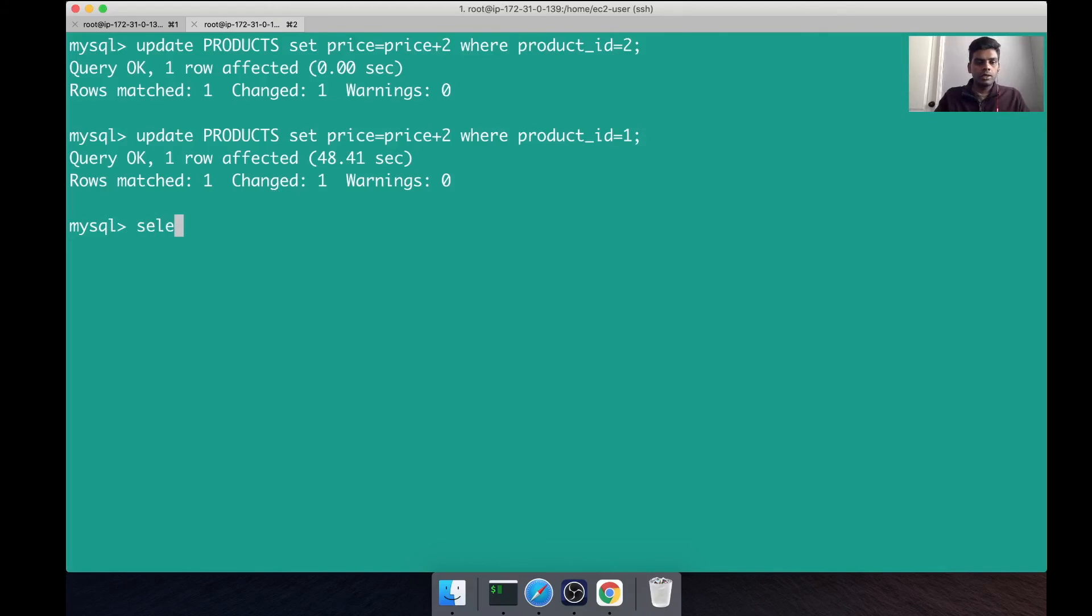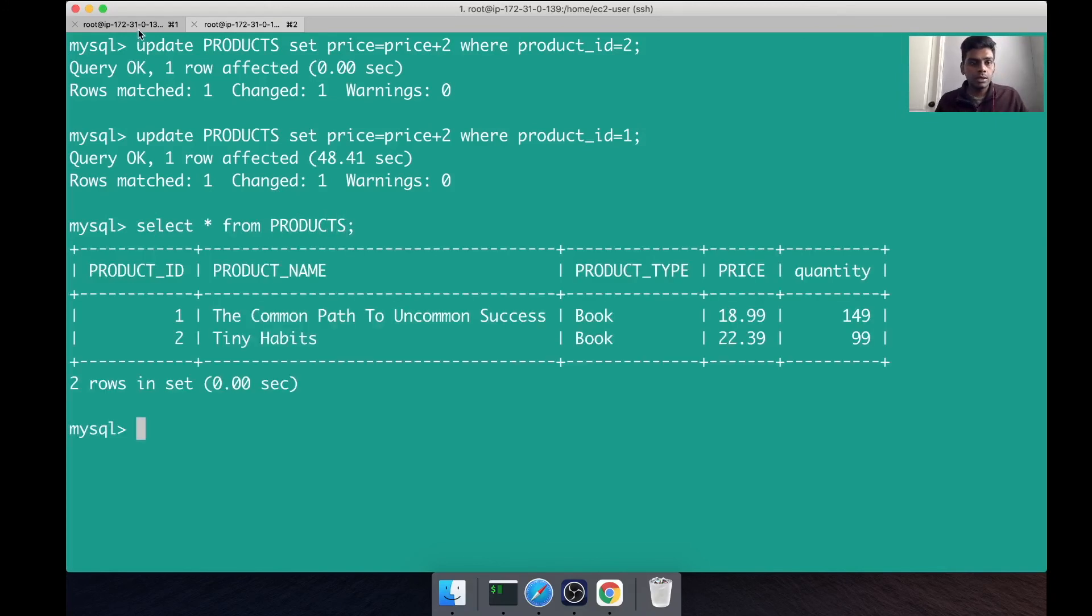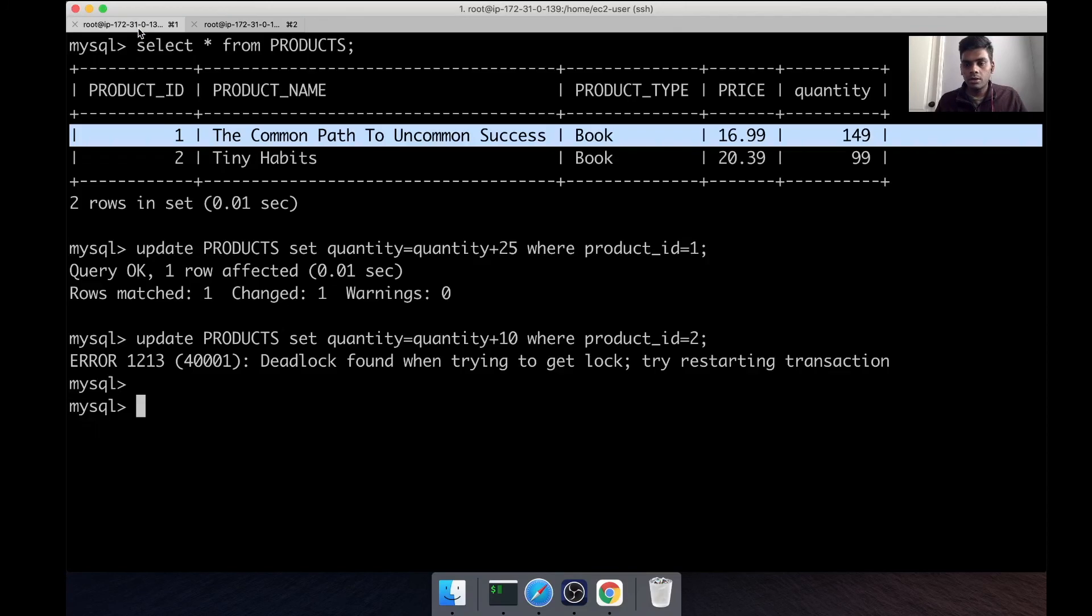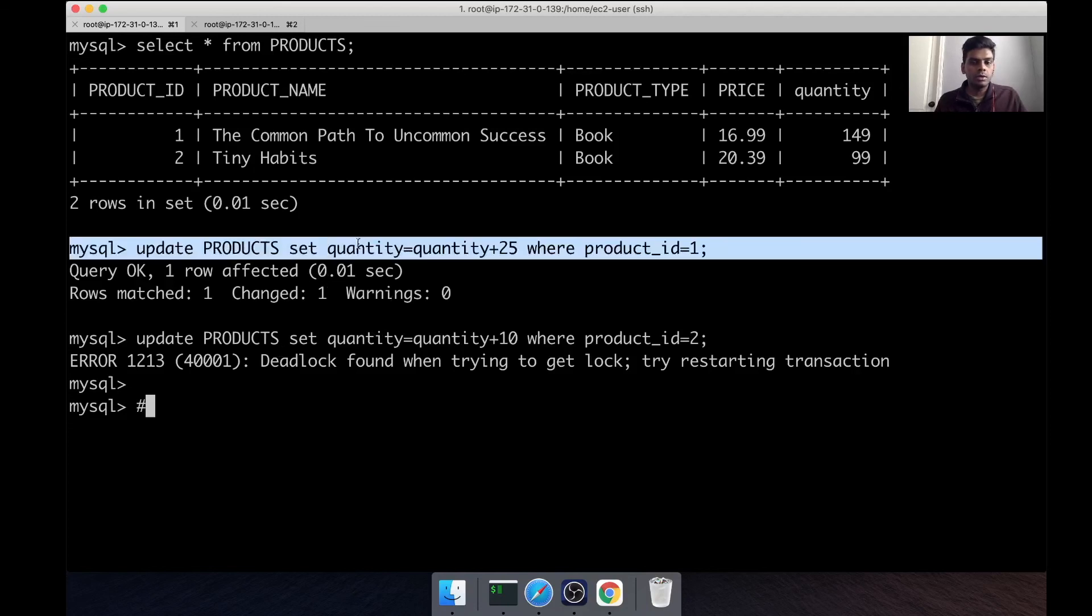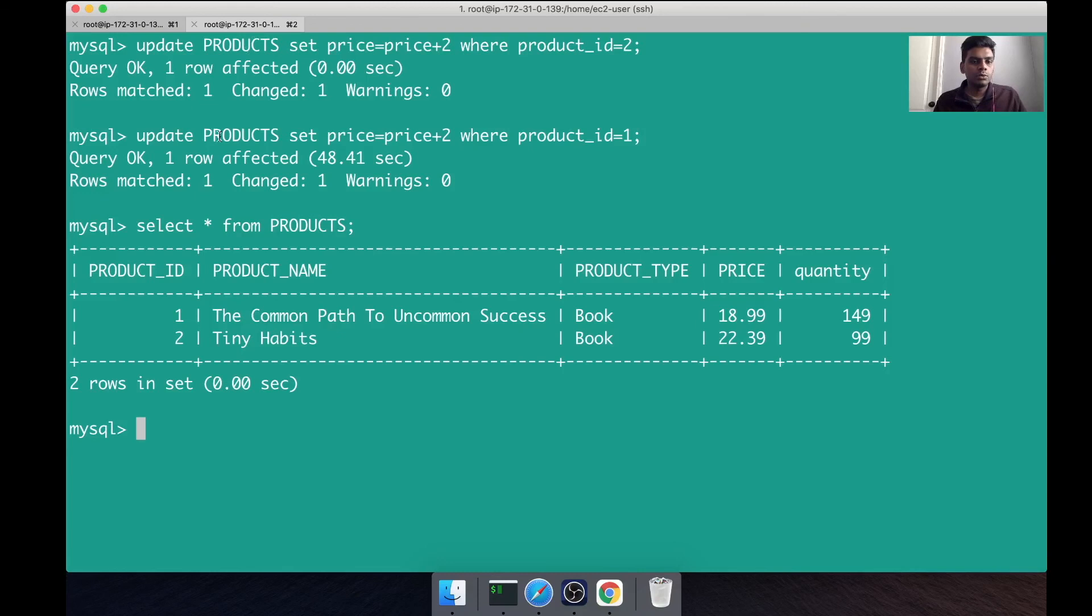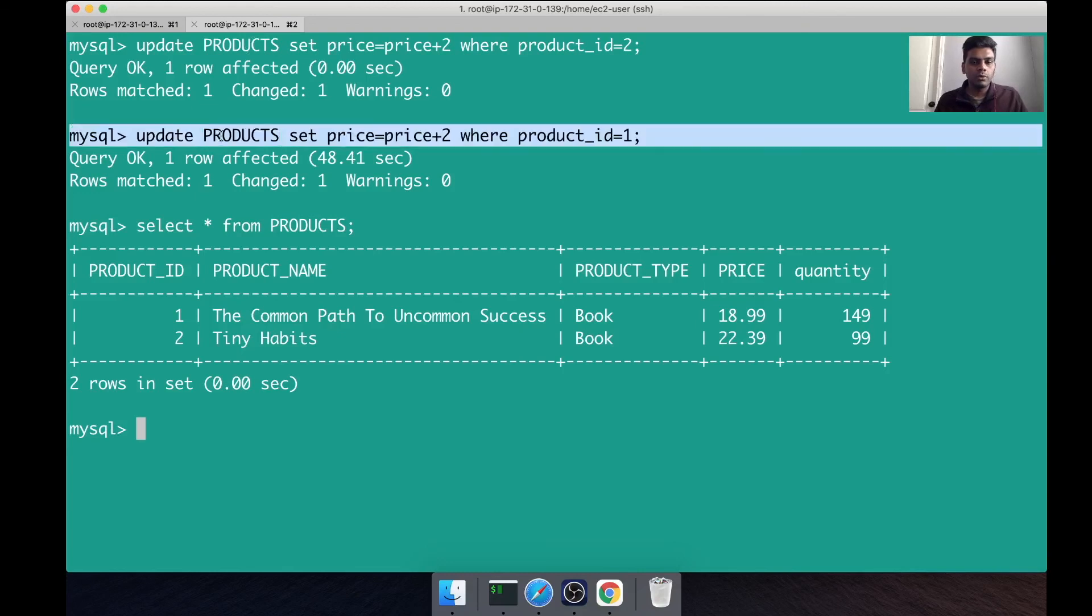Let's go ahead and query the products table and see how it looks. You can see that this whole transaction was rolled back - both the transactions were rolled back. This one was rolled back, so I think that lock was also killed, so that's why this one went through.